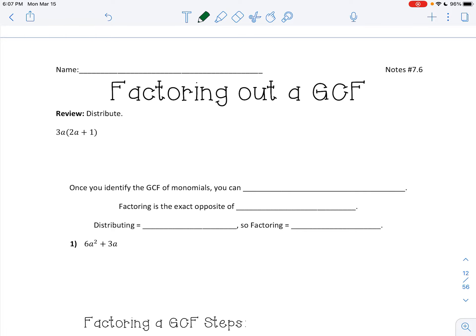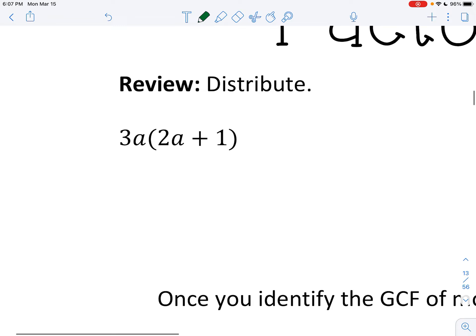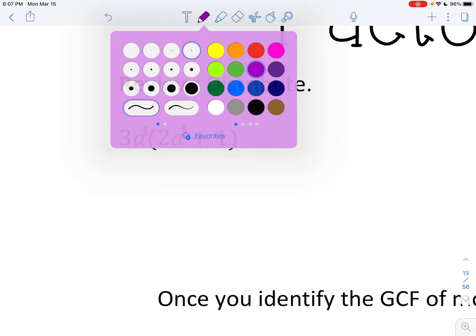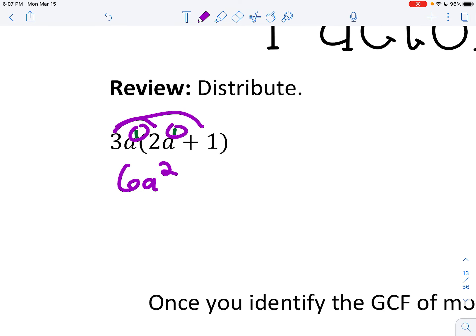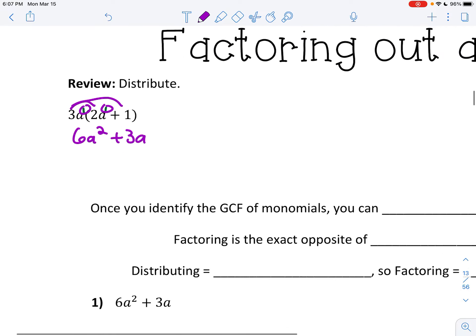Let's review distributing first of all. Remember, you have an exponent of 1 here and here. So when you distribute, 3 times 2 is 6, and now you have to add those exponents — so 6a squared. Then 3a times 1 just keeps it as 3a.